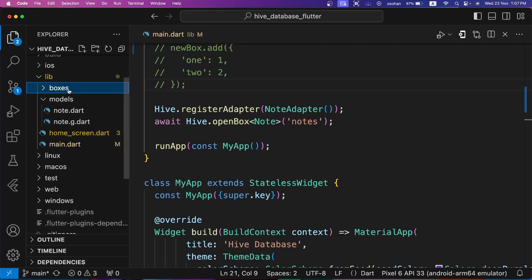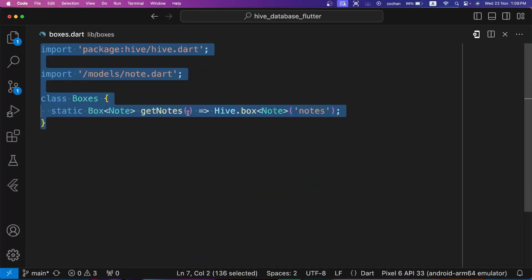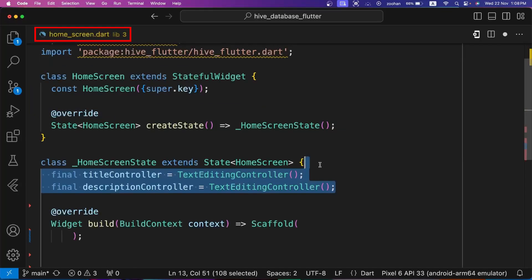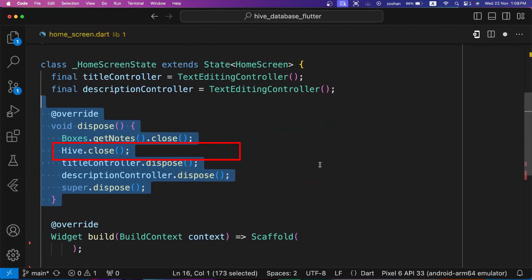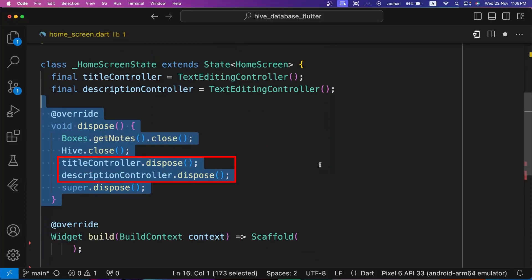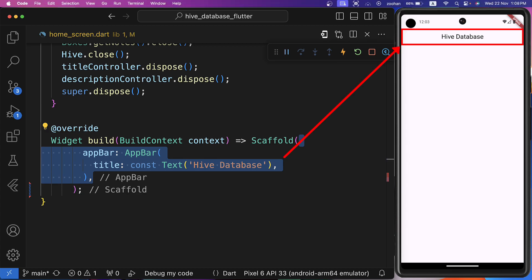It's always better to create a box class separate from the UI screen. So let's create boxes.dart file inside boxes folder. We are defining the getNotes method in Boxes class to access the open box of type Note and we will use it in our home screen. Next, let's go to home_screen.dart file and initialize title controller and description controller. Also remember to close all boxes, Hive database and text controllers to free up resources.